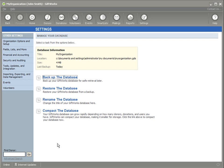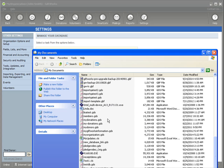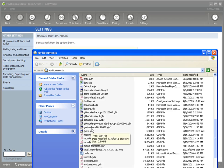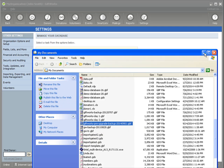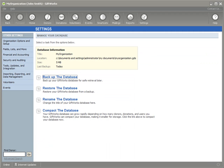Now let's go check to make sure our backup is okay. If I go over to My Documents, I can see the file I named "Giftworks pre-upgrade backup" right there. Now that my backup is all set, I'm ready to get started with upgrading Giftworks.